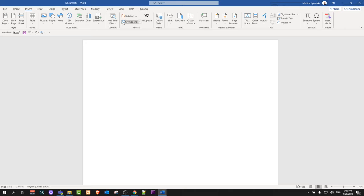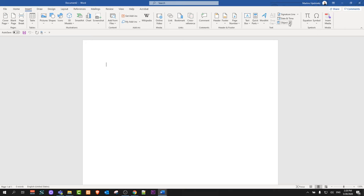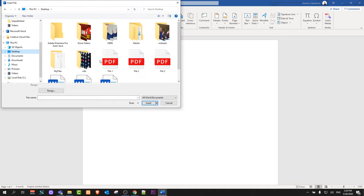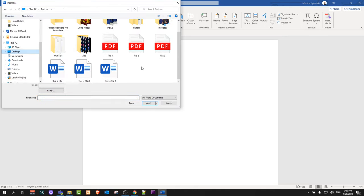Once you click on Insert, on the right-hand side you will find Object. Click on it and select Text from File. Then go to the desktop where all my Word documents are located. Select the first document and click Insert.